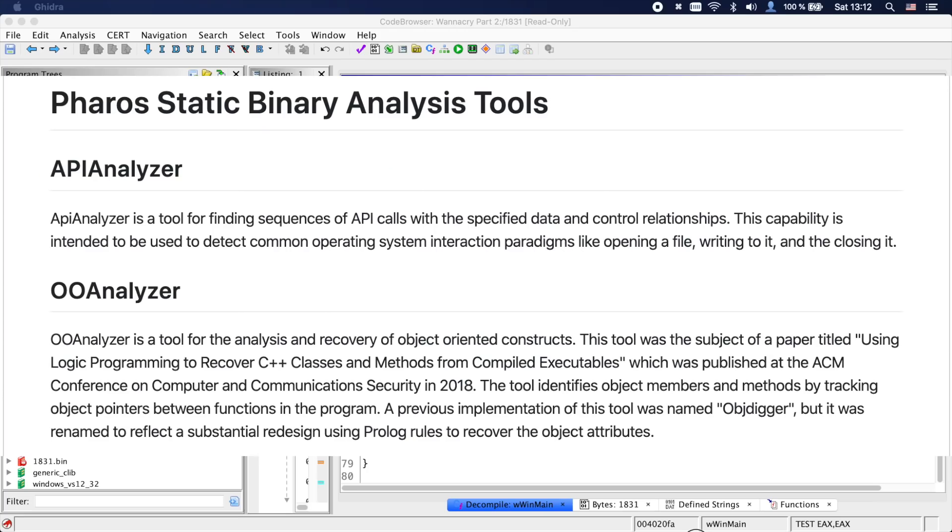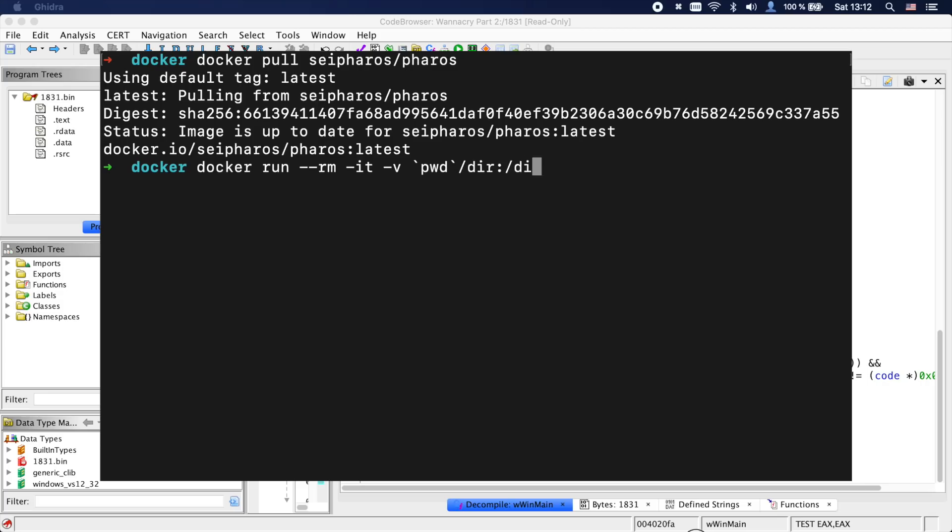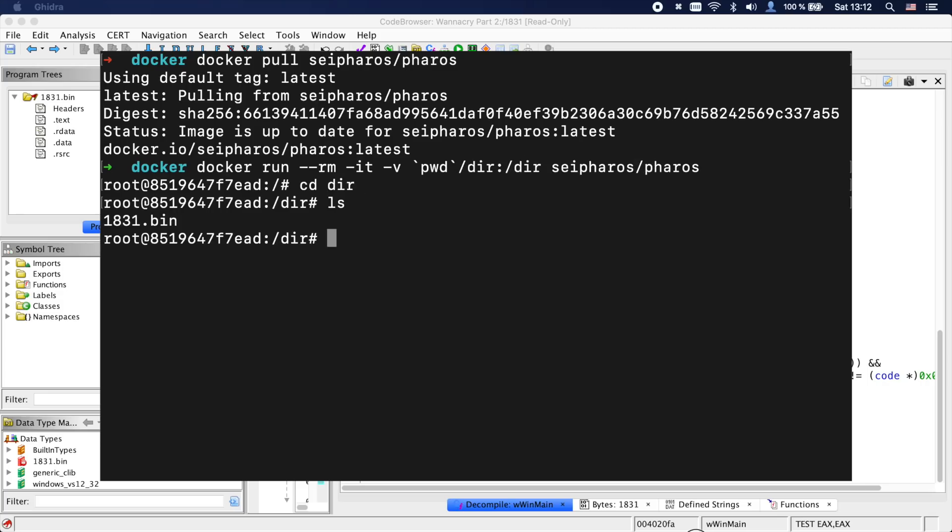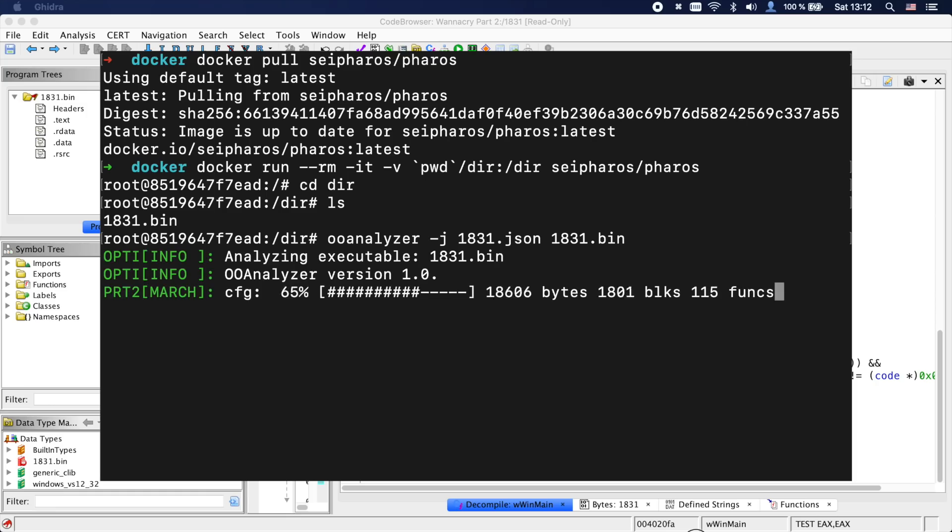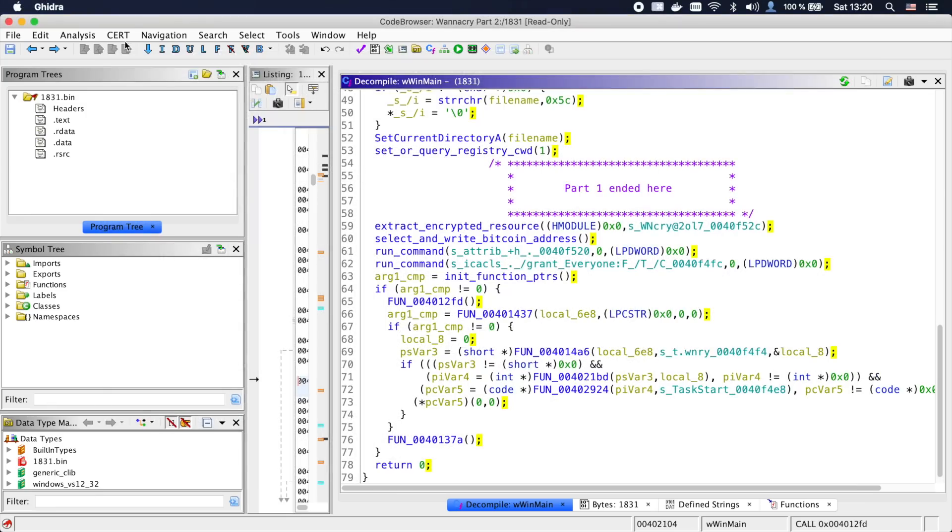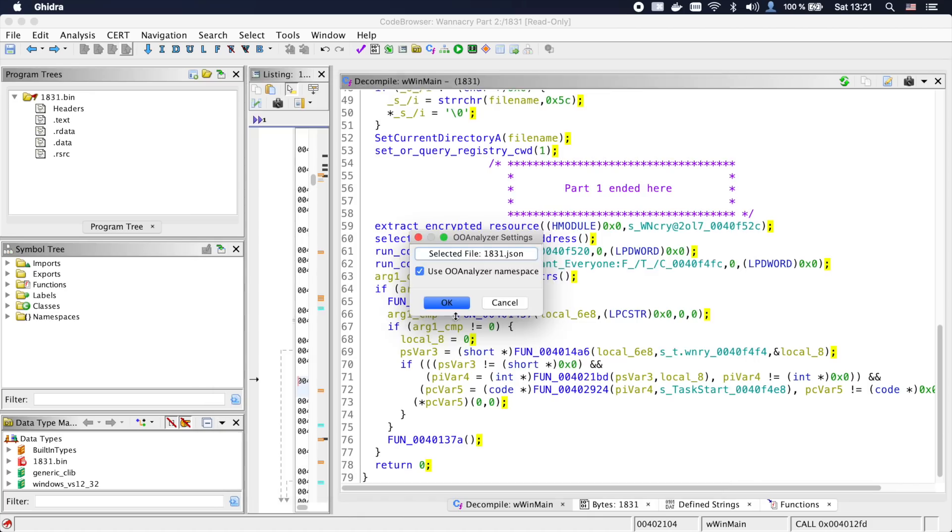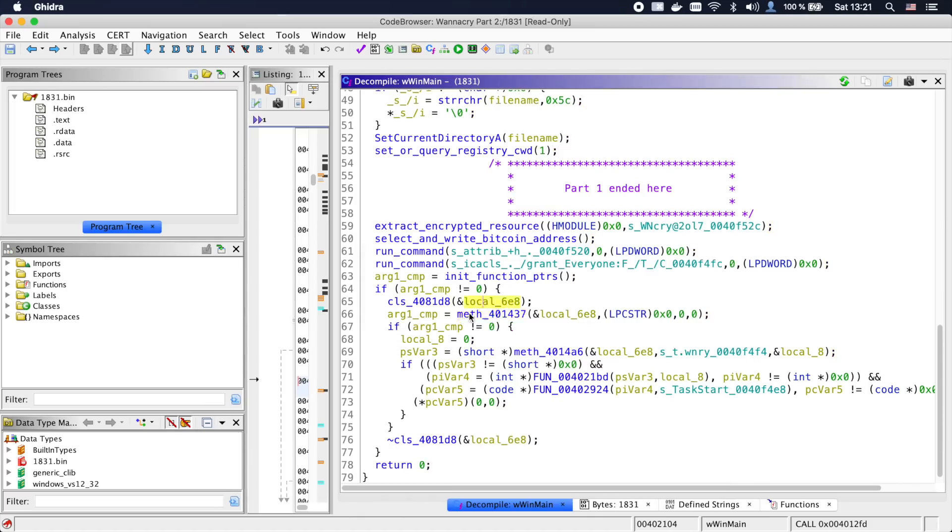Now a great tool to make more sense out of C++ code automatically is OOAnalyzer from the Pharos tools. It will try to reconstruct classes and can be super helpful, and it comes with a Ghidra plugin. To run OOAnalyzer, I'm using their Docker image. So I just pull it, start the container and run OOAnalyzer with the JSON output option on our 1831 binary.